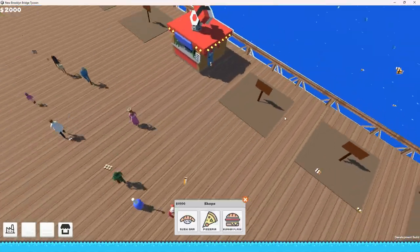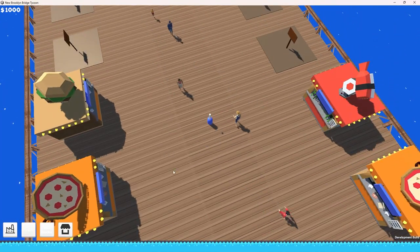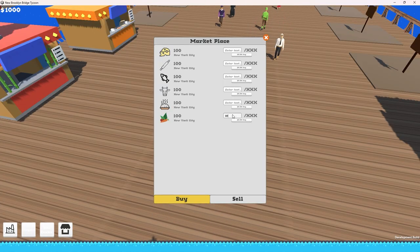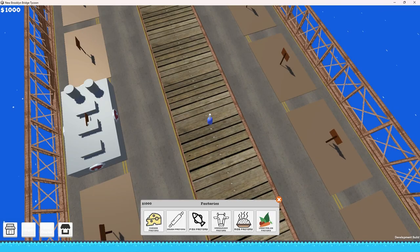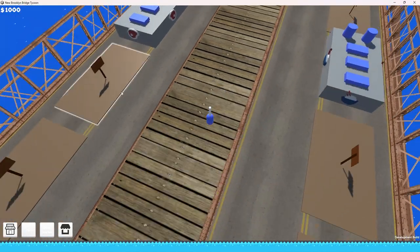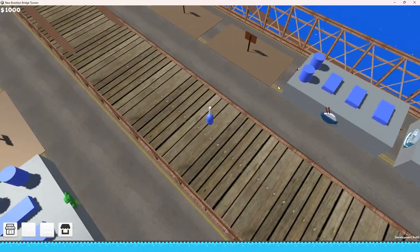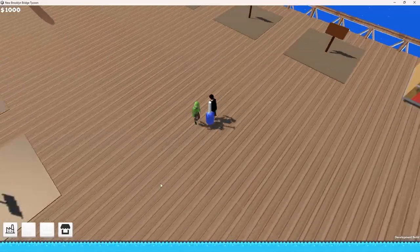Like any other food shop, yours will require ingredients. So you'll be able to buy ingredients from the market or build your own factories and produce your own resources. And the goal is to monopolize the bridge and get rid of the competition.